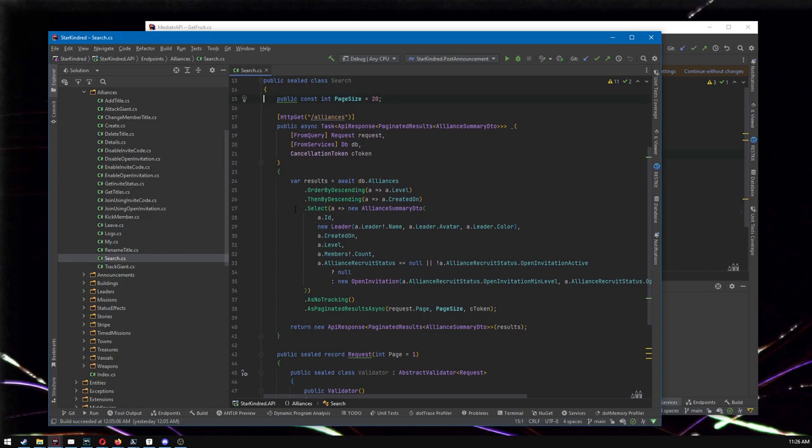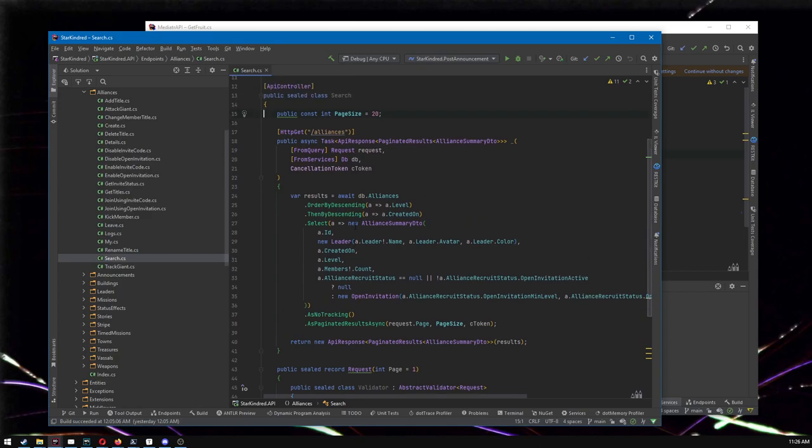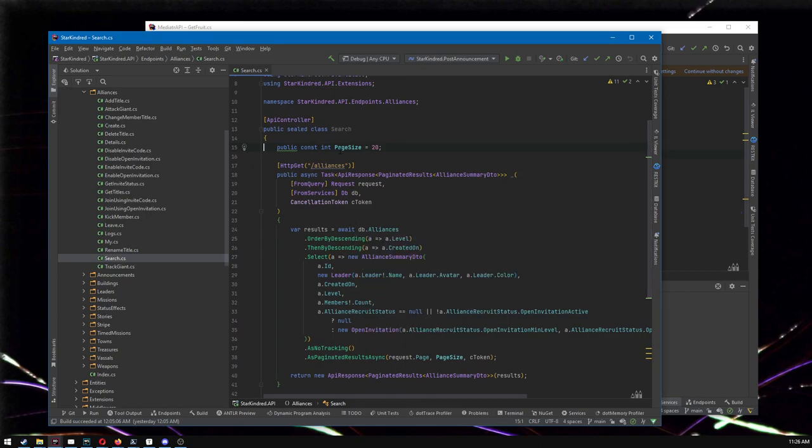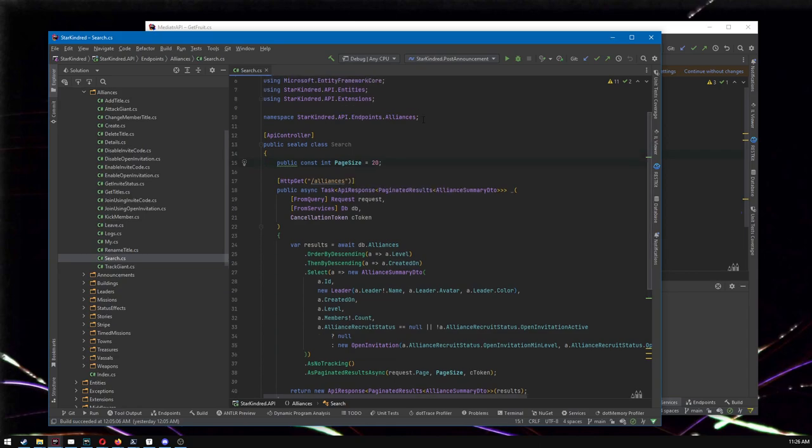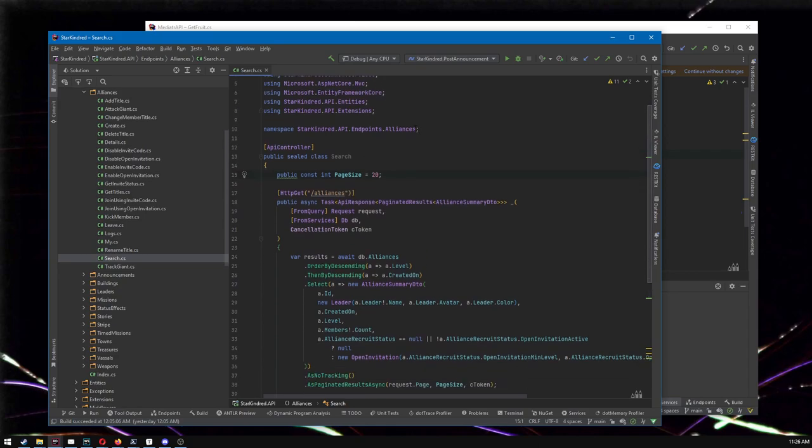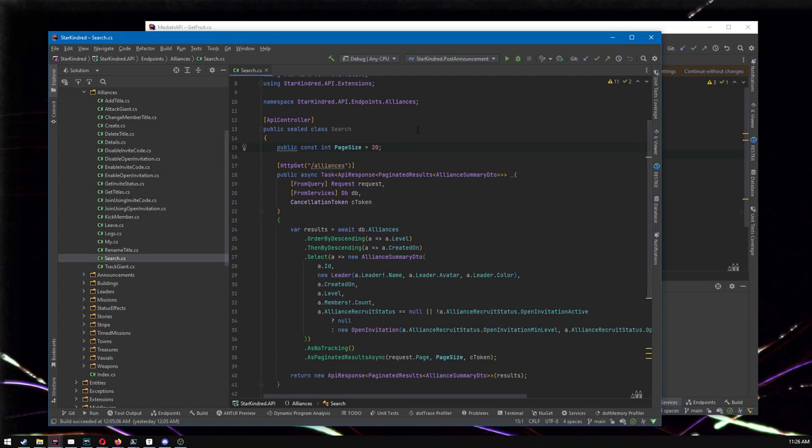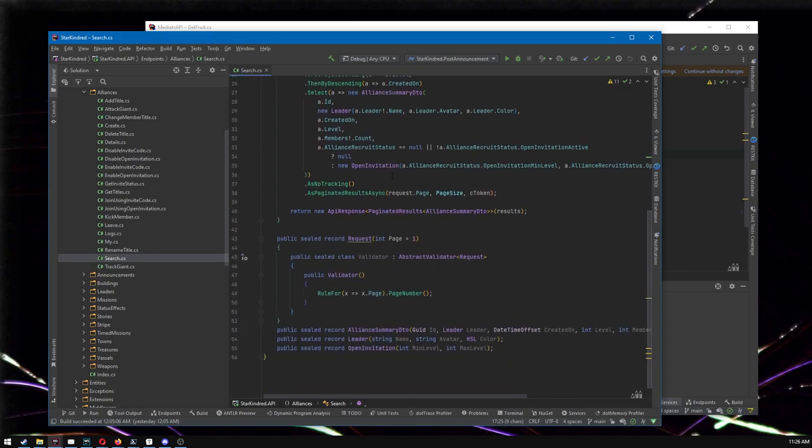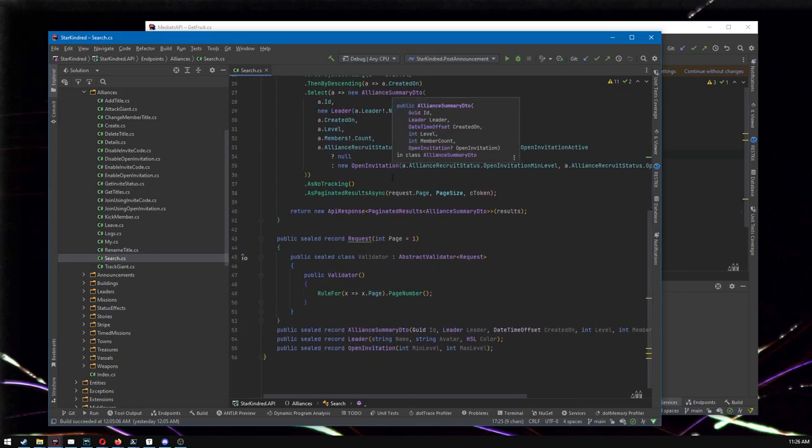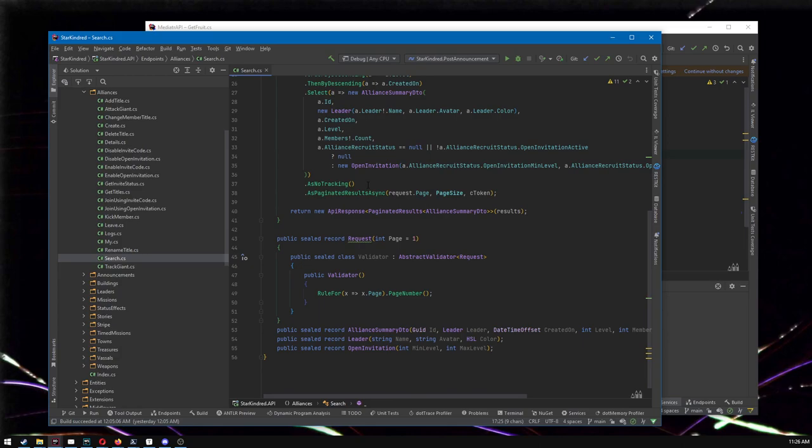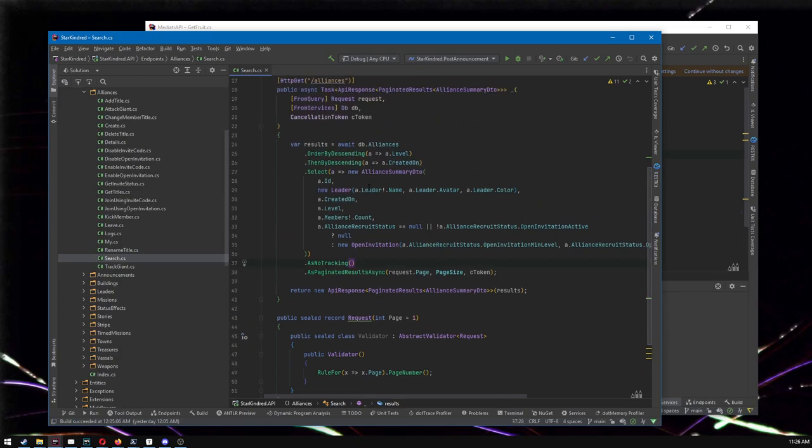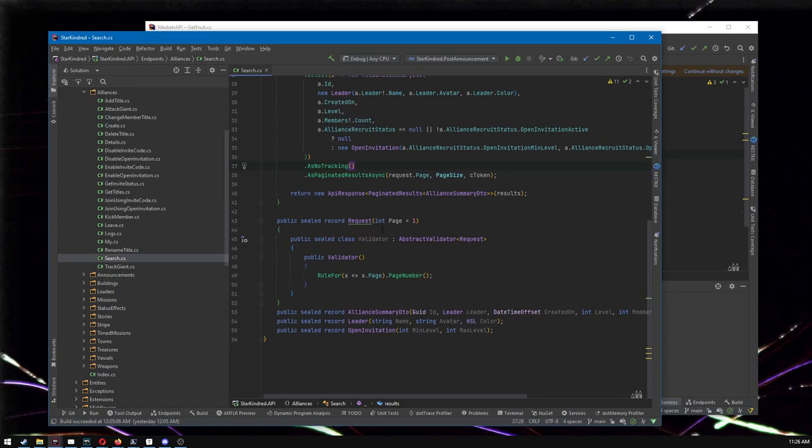So here's an existing project. This is my GameStar kindred, go look at it, it doesn't matter, you don't have to. And here is an endpoint. This looks like super normal ASP.NET Core API stuff because it is. I'm not using mediator.